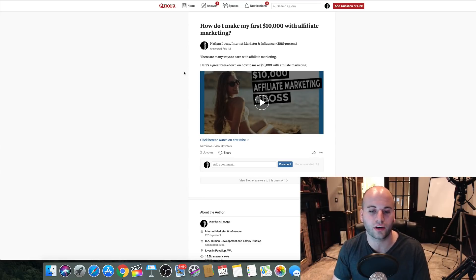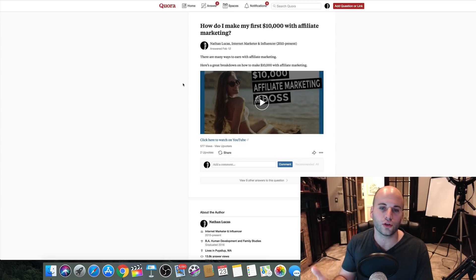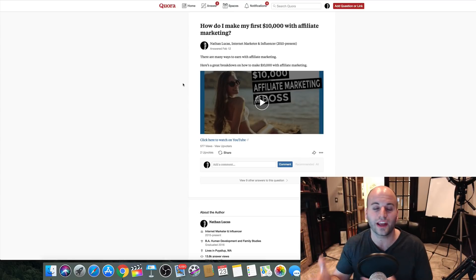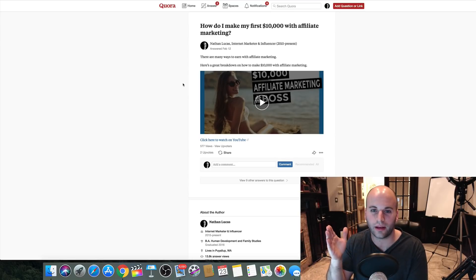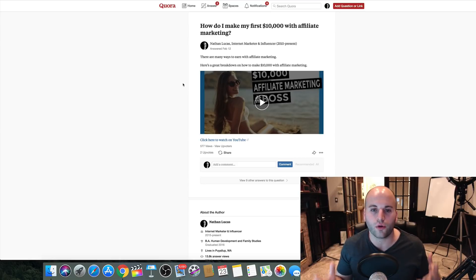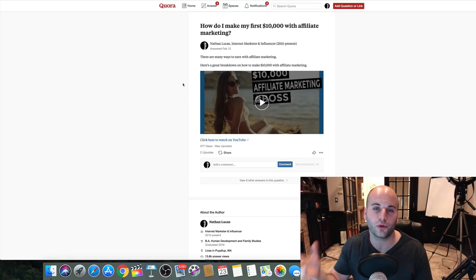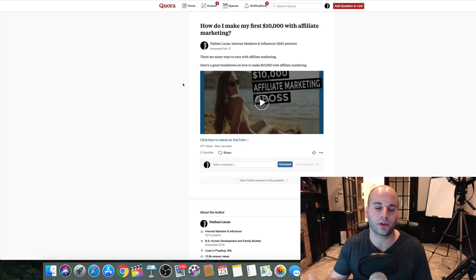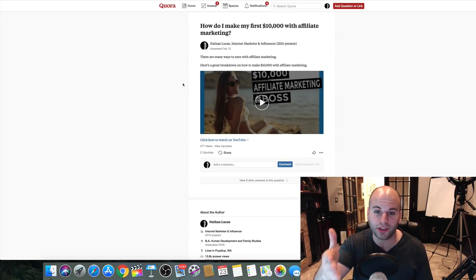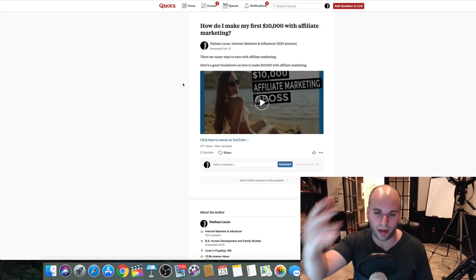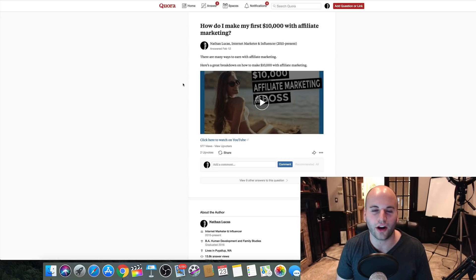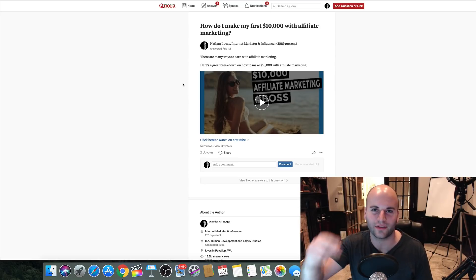So you can drive traffic from Quora to your YouTube videos to get more views, give calls to action within those videos to generate leads, or send people to a blog post or website with calls to action to grow your business and make sales. Was this video helpful? Let me know in the comments. If you got value, please hit that thumbs up. If you're interested in making a full-time income online, I'll leave a link below. This is Nathan with Freedom Influencer — see you guys in the next video!